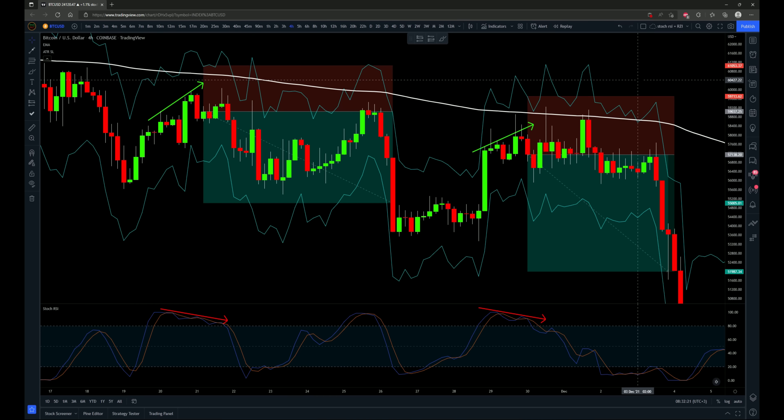What would happen if you only trade regular divergence on the stochastic RSI with the main trend as determined by the 200 period exponential moving average? Will trading simple regular divergence on the stochastic RSI make you a profitable trader? Let's find out.